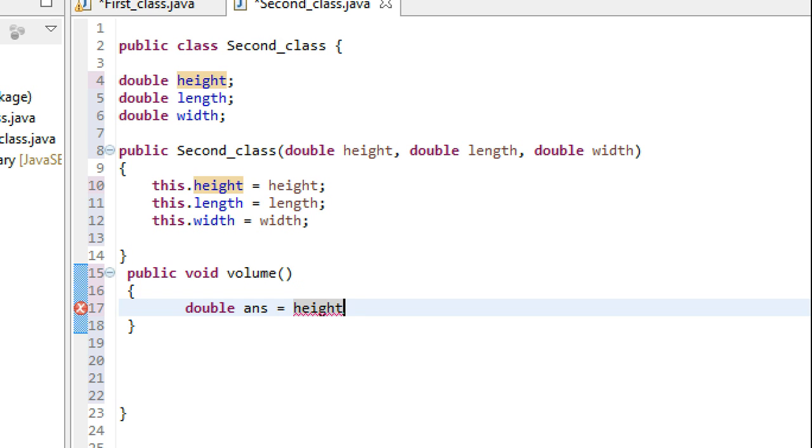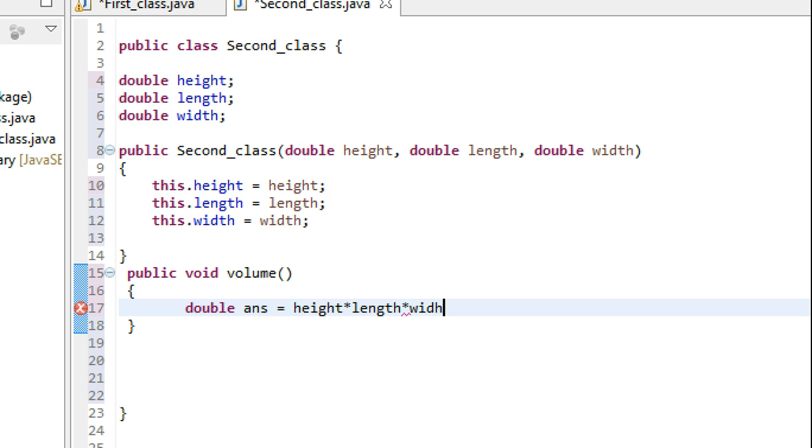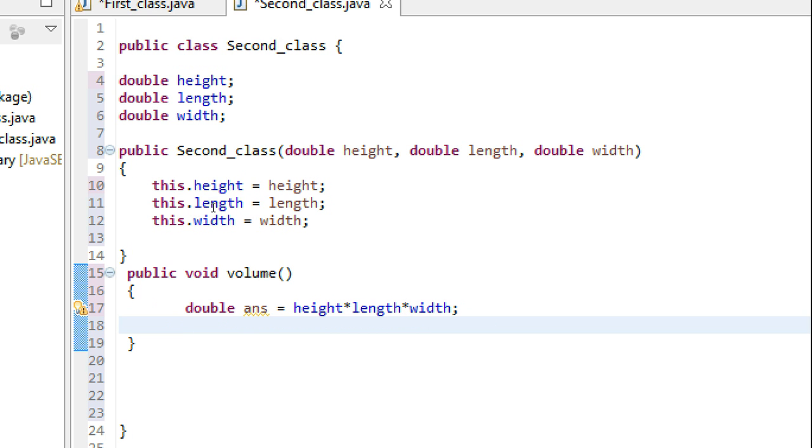If I define double ans equals height times length times width, this variable ans is just local to volume.